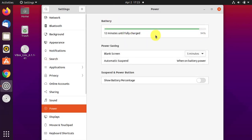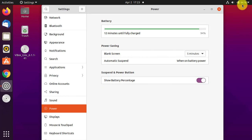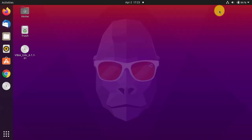Now you can see the battery percentage option is visible, and here is the option 'Show Battery Percentage'. I will toggle it, and after toggling you can see 94% is visible here. Just click on cancel and now the percentage will be visible by default. So guys, in this small video we saw how we can display the battery percentage on Ubuntu 20.10.